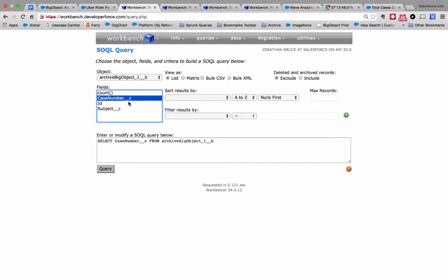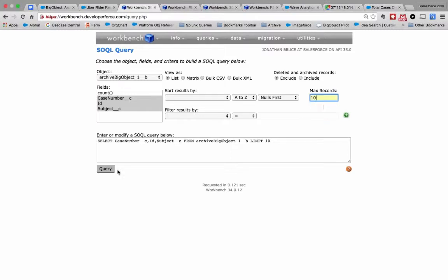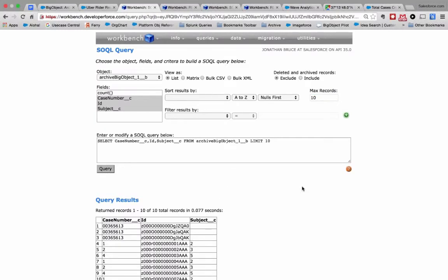So I can actually run a query against it here. It just said let's pull out the first 10 records of what that might look like. And there we go. So these records are available here.